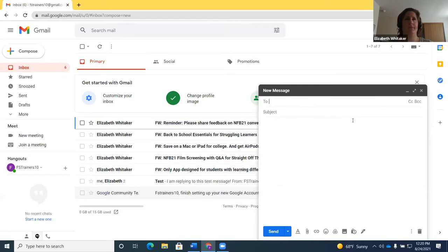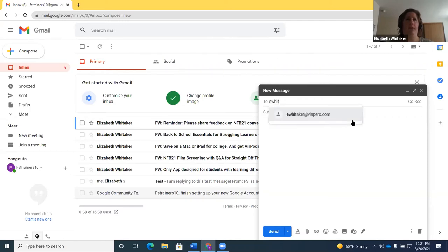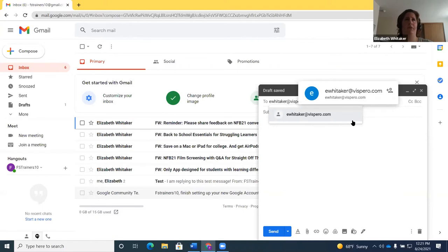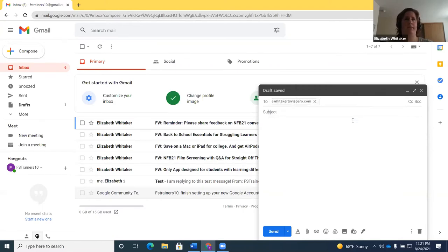The compose dialogue opens — 'Compose new message dialogue, new message region, To edit combo.' It brings up the compose dialog much like Outlook or another email client. I type in the recipient's address and press Tab. JAWS says 'added to the current vispero.com.' Press Tab again for subject — I'll type 'test email.' Tab again for the message body.